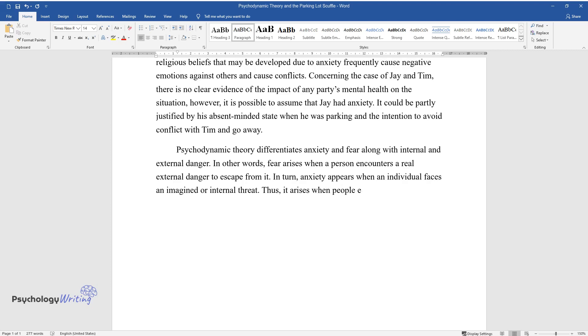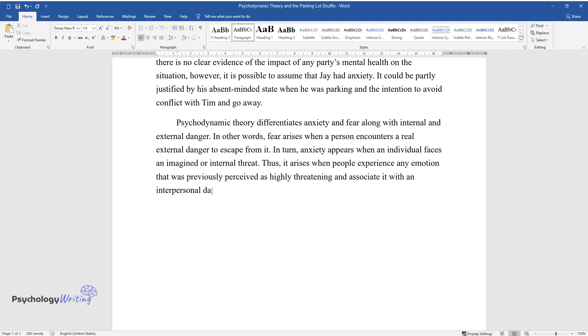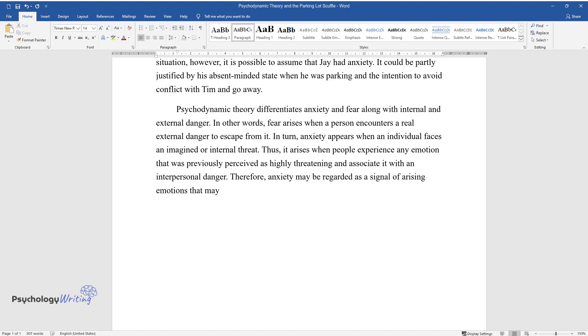Thus, it arises when people experience any emotion that was previously perceived as highly threatening and associate it with an interpersonal danger. Therefore, anxiety may be regarded as a signal of arising emotions that may threaten interactions with others and cause conflict.